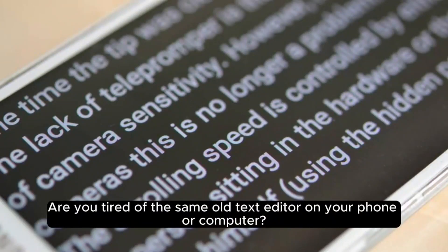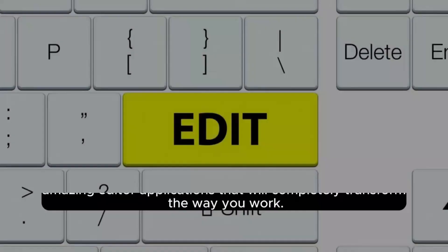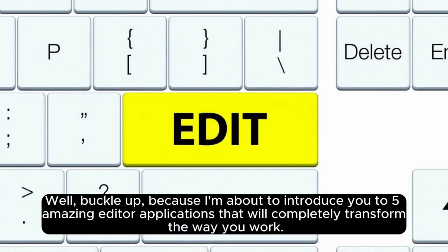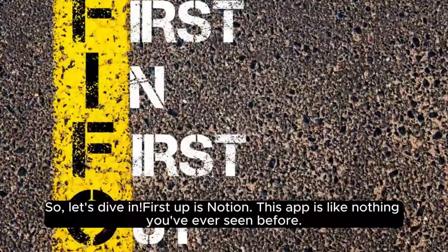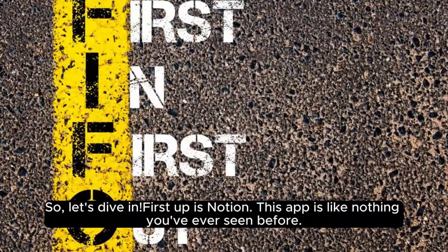Are you tired of the same old text editor on your phone or computer? Well, buckle up, because I'm about to introduce you to five amazing editor applications that will completely transform the way you work. So, let's dive in.